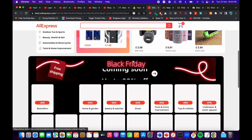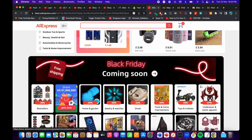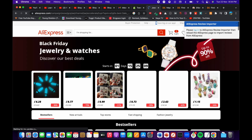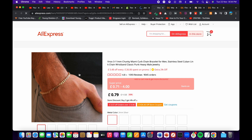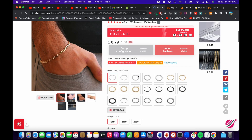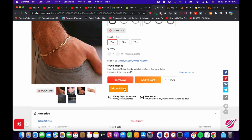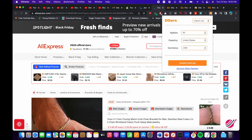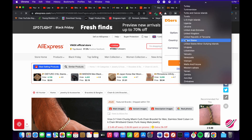Once you are logged in, go to AliExpress and navigate to any product you want to import. Once you are on a product page you can see the 'Add to DSERS' button — the extension is enabled now that you have signed in.